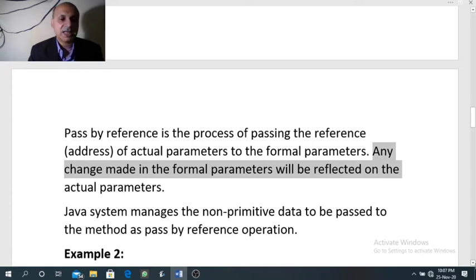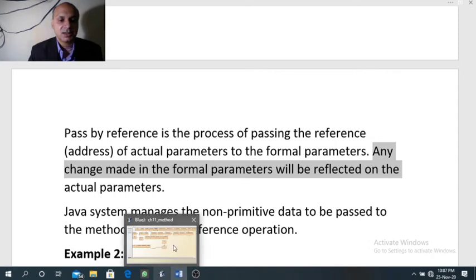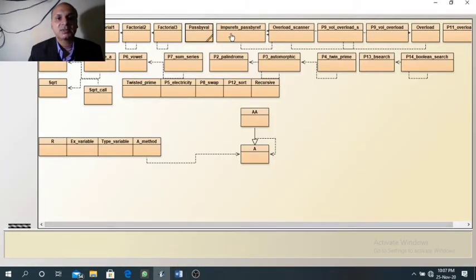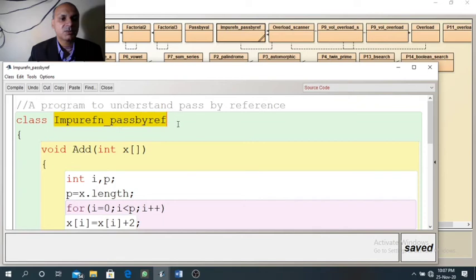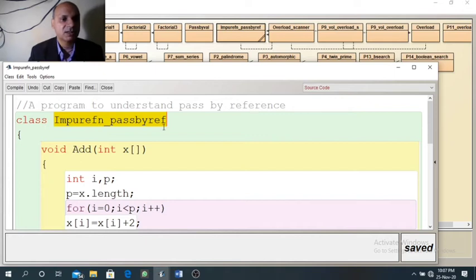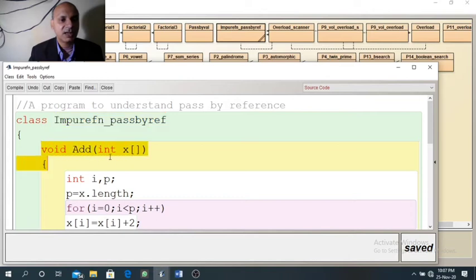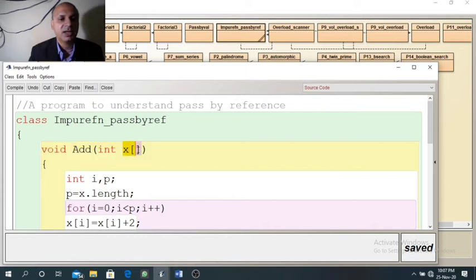Now with a sample program we will study it. I have designed the program. We have a class here called ImpureFn_PassByRef. Since it is an impure function. Here we have void add. This function receives an array — an integer type array — with name array x.